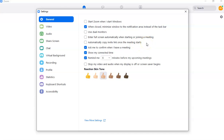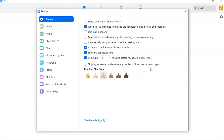In the previous video I showed you how to create your Zoom meeting, so if you tick the auto-copy option it will automatically copy that invite link for you. You can also ask to confirm when leaving a meeting, show connected time, and be reminded five minutes before an upcoming meeting. There's also an option to stop your video and audio when your screen saver begins.